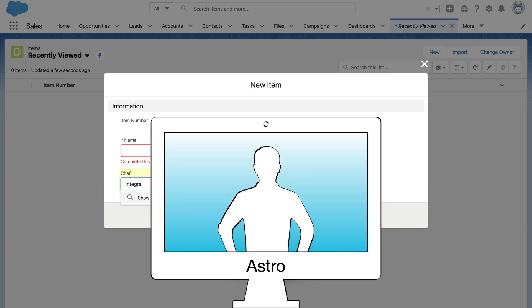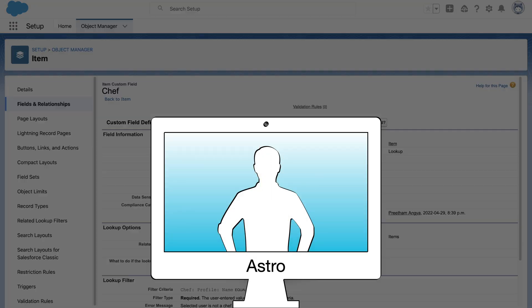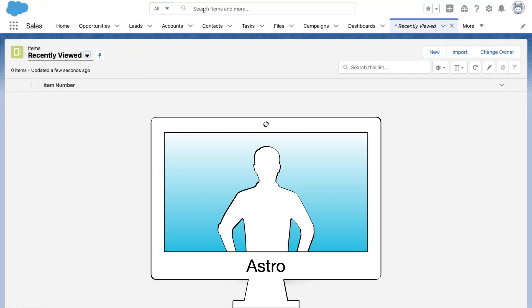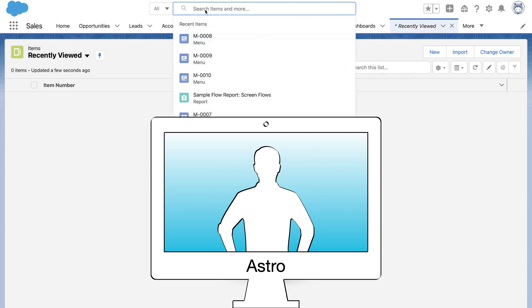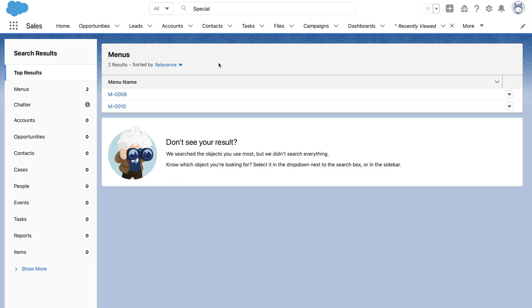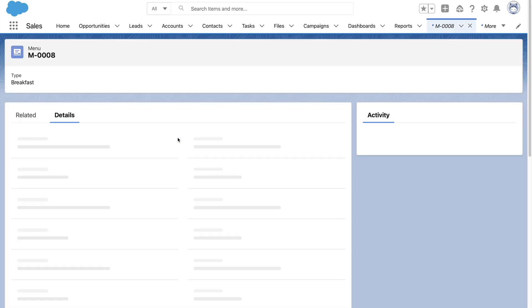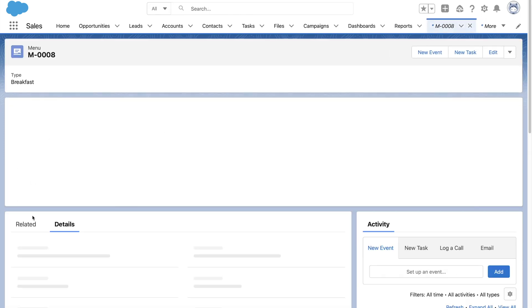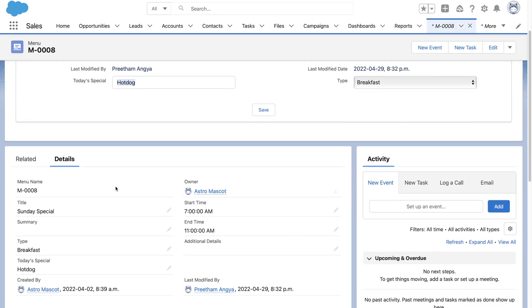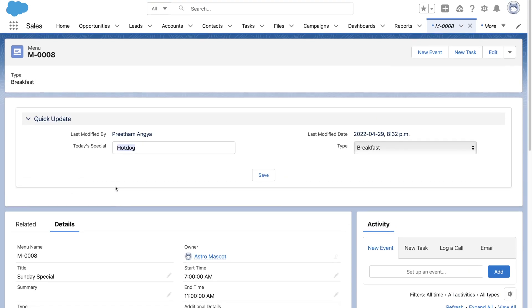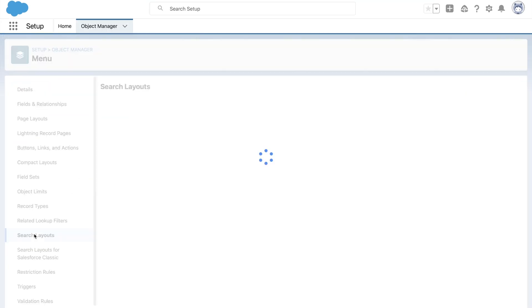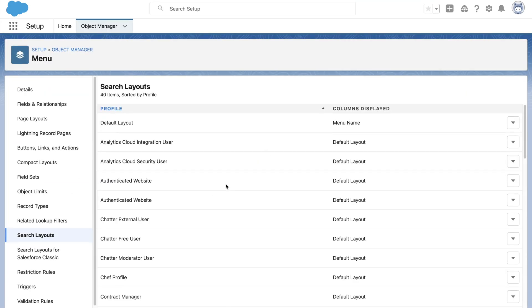All is going smoothly and Astro suddenly calls me up and says he wants to show me some difficulties that he is facing. He quickly shares his screen to show that whenever he tries to do a global search to find specials, he sees these two records, M8 and M10. But does not know what they are, he has to open the record to see details. He asks me if this layout can be customized to make it more readable.